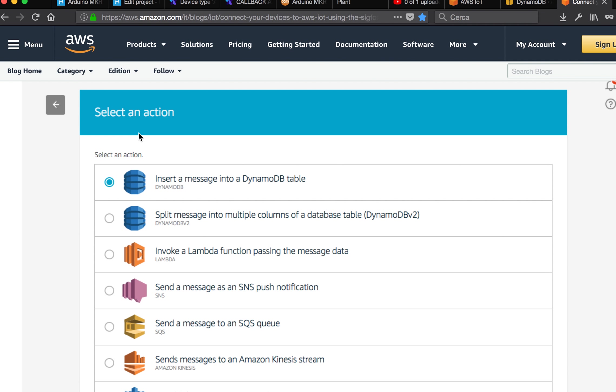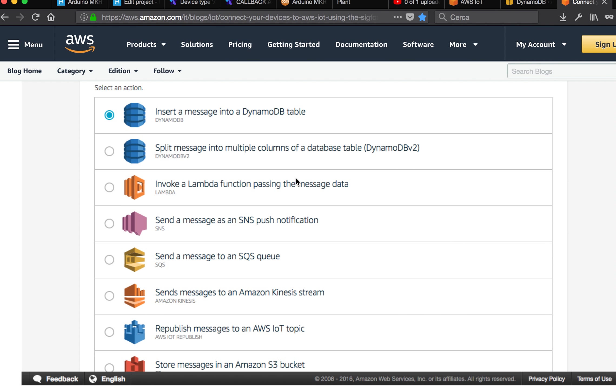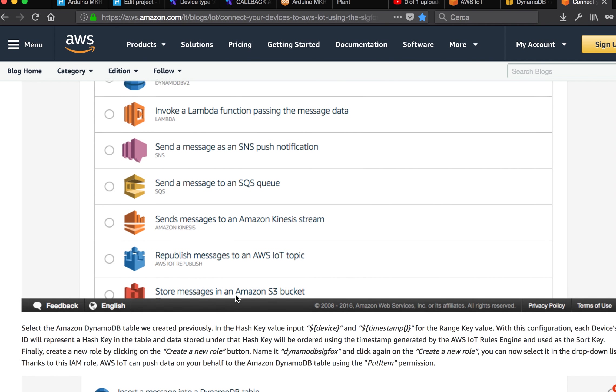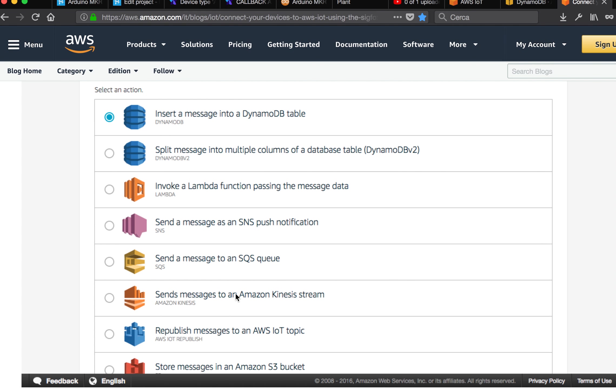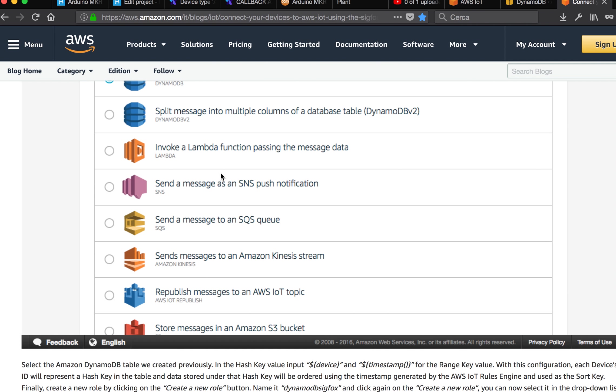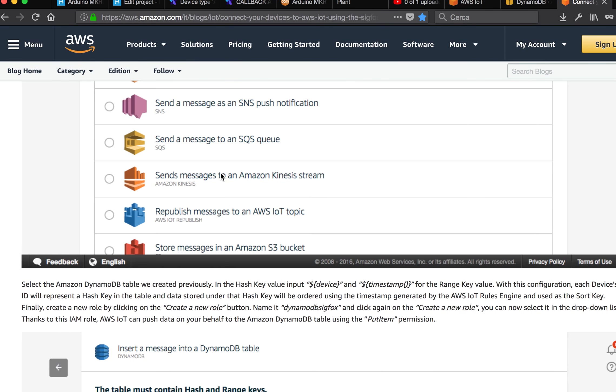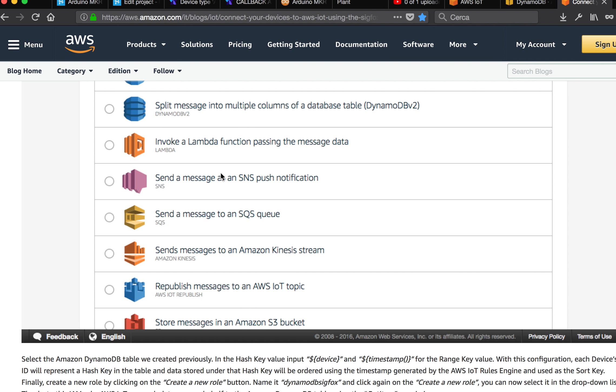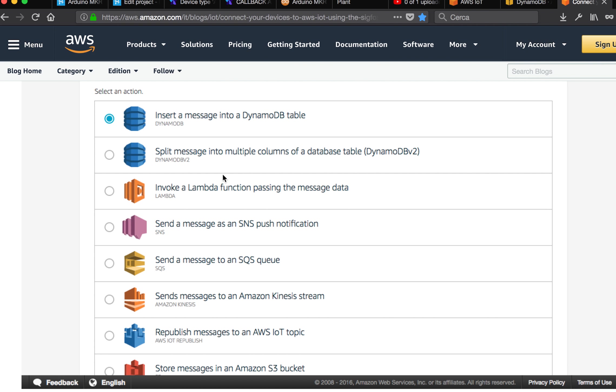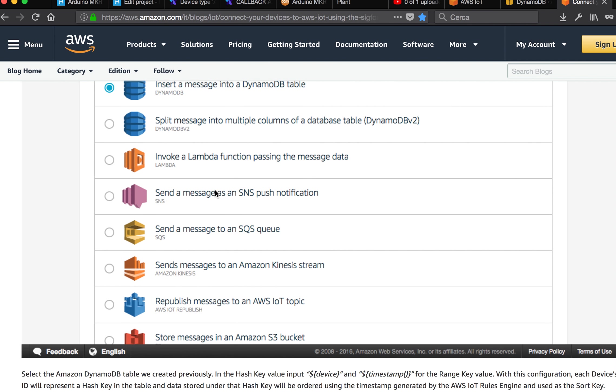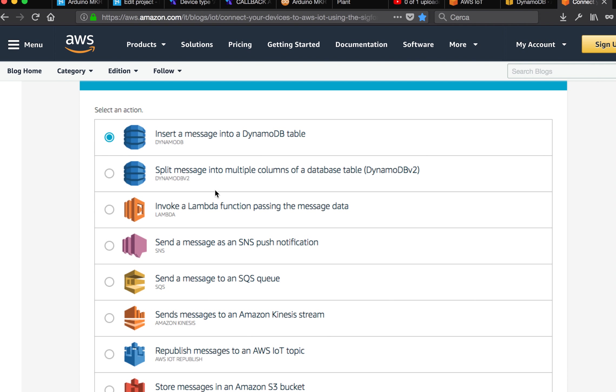And what it should do, it should create a message into DynamoDB. But at this moment, we can also create another rule, for example, to send messages to a push notification or another service. Or call another service with Lambda or create an action that produces something somewhere. And this is the nice thing of this rule.